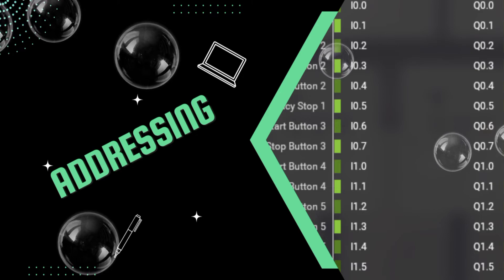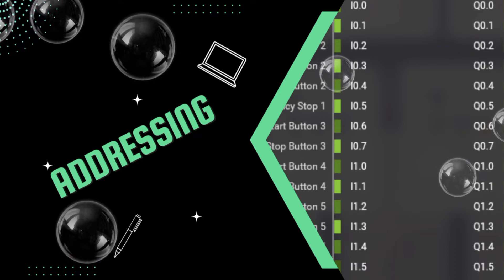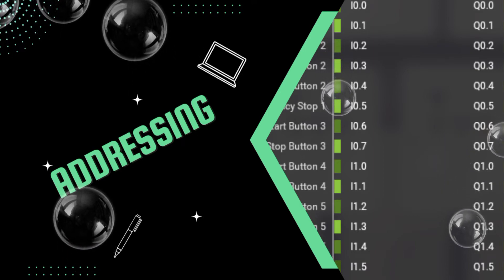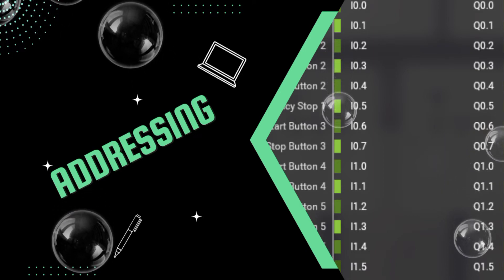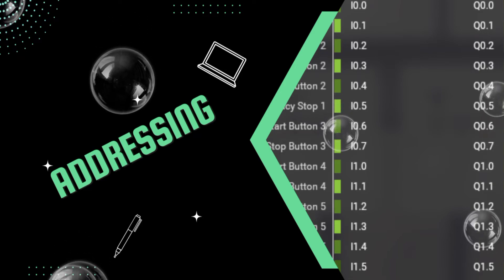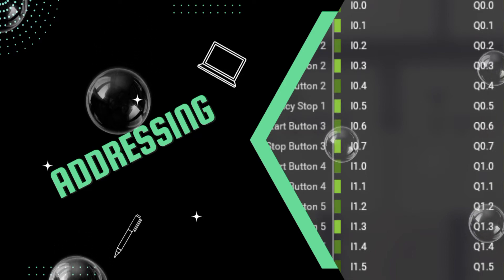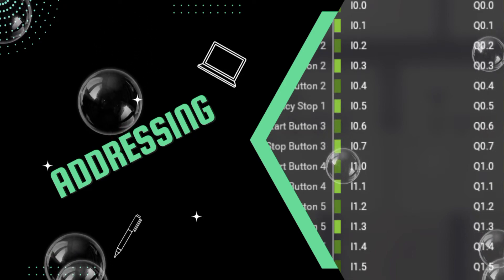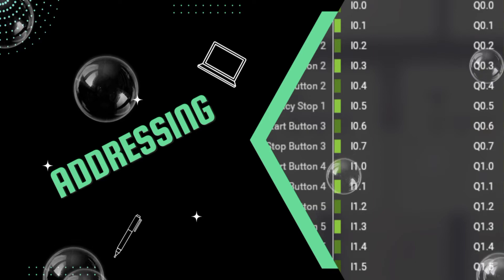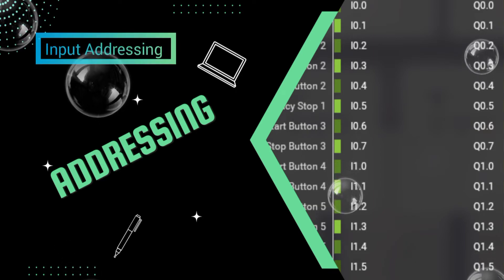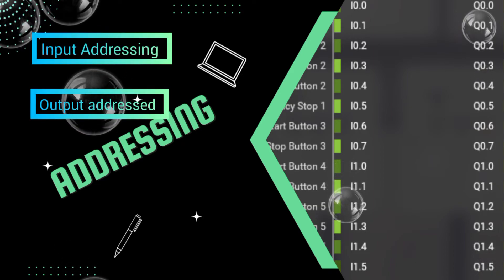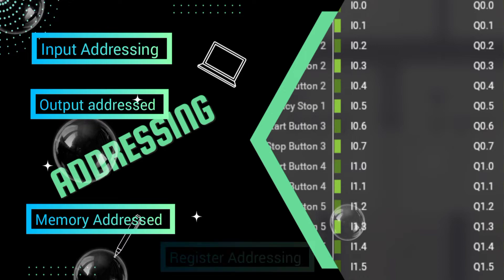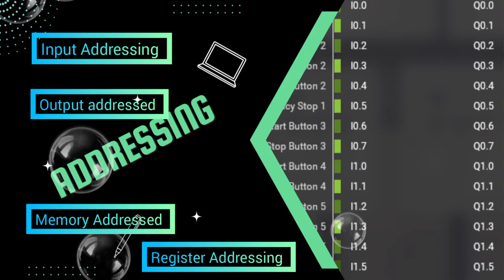Addressing is a way to represent IOs so that our PLC can understand it. This is something that I have told you but today we will dive a bit deeper. When we talk about addressing we have four types: input addressing, output addressing, memory addressing and register addressing.